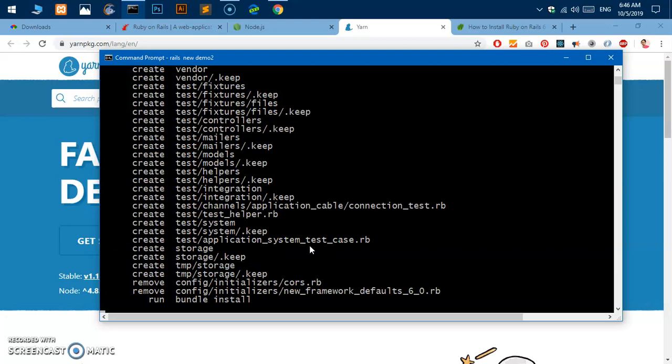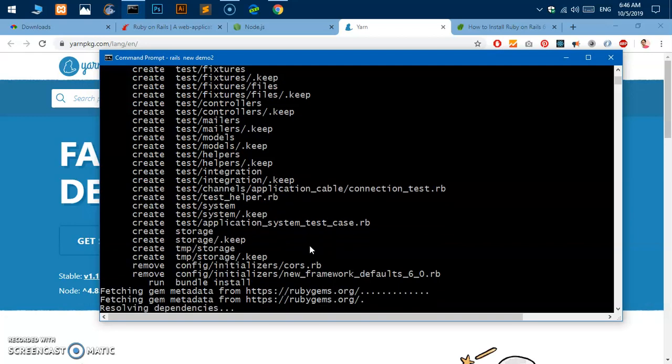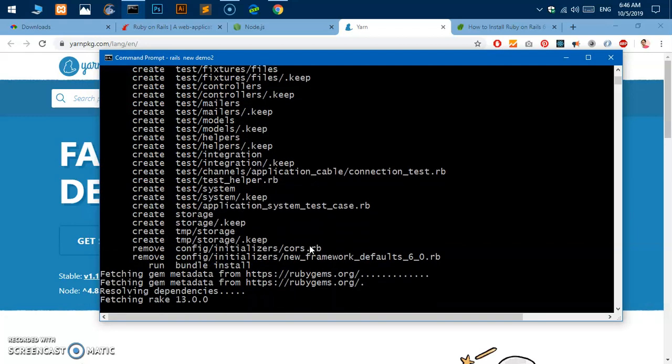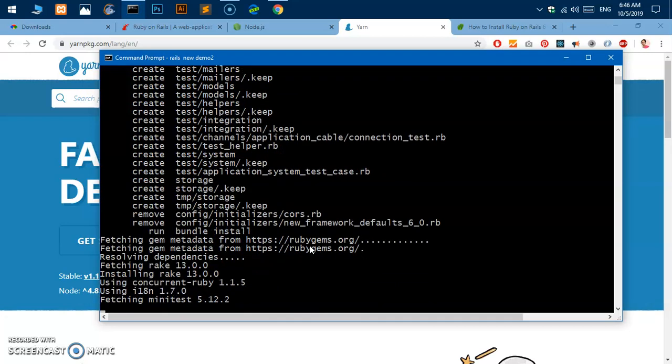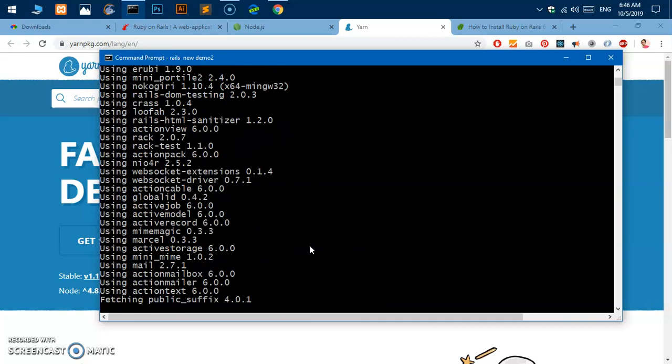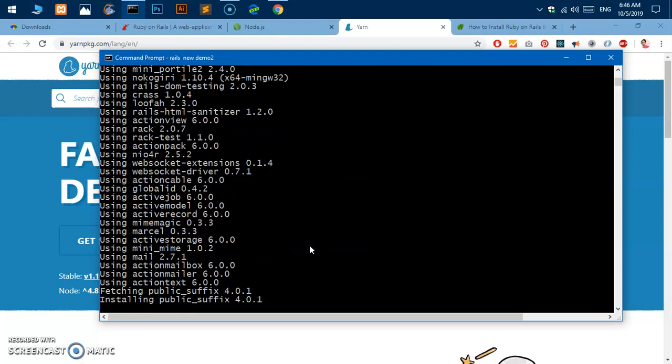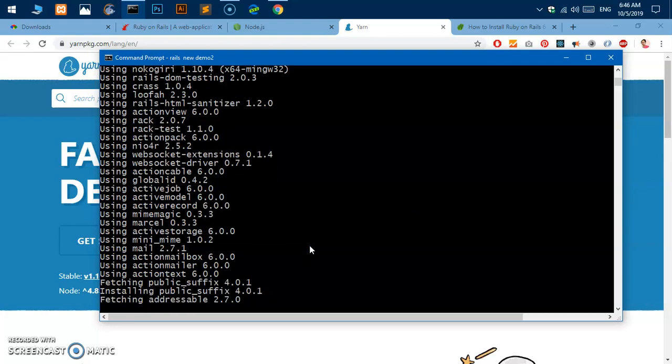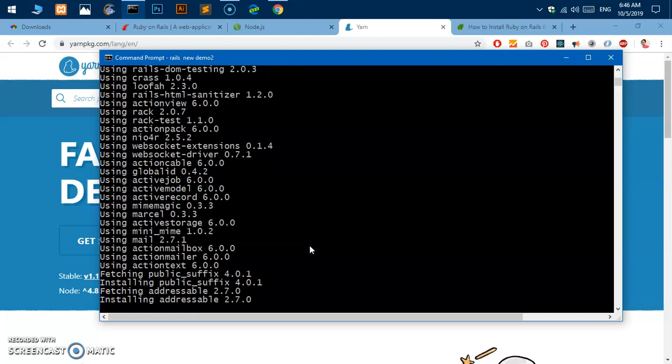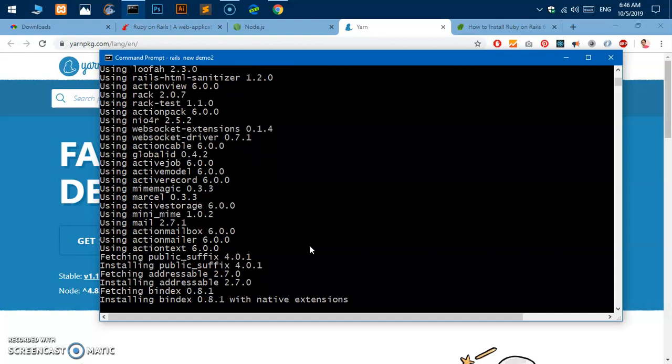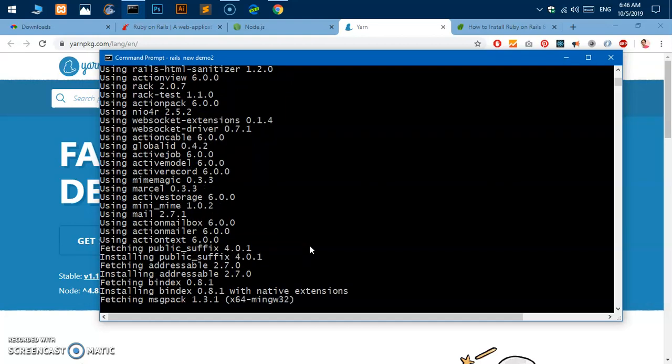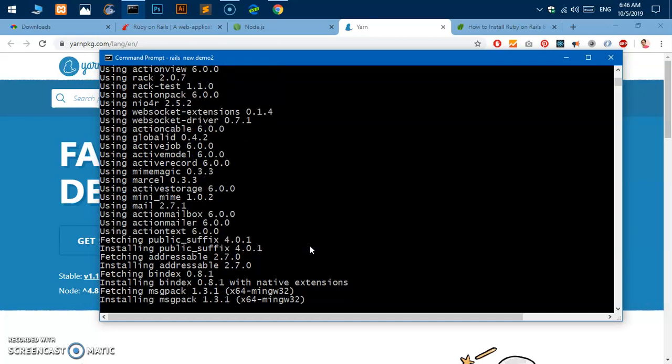Go ahead and check all the gems required for this application and there's a probability you will run into an error with this SQLite3 gem. So let's see, fetching minimalist public suffix. There is a very easy fix for SQLite3 gem I will show you.